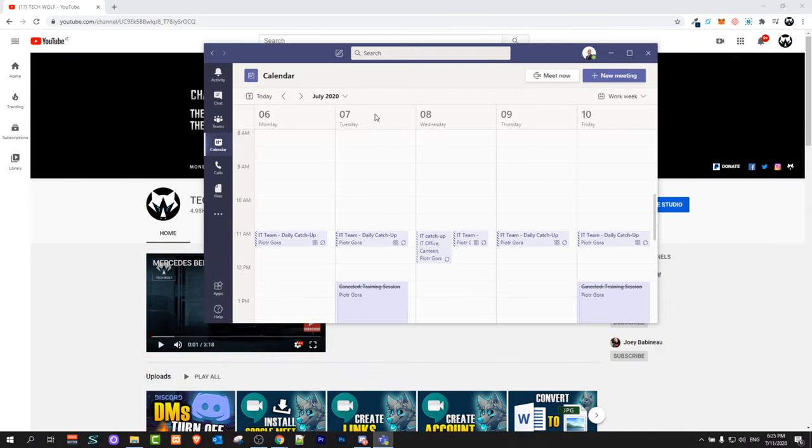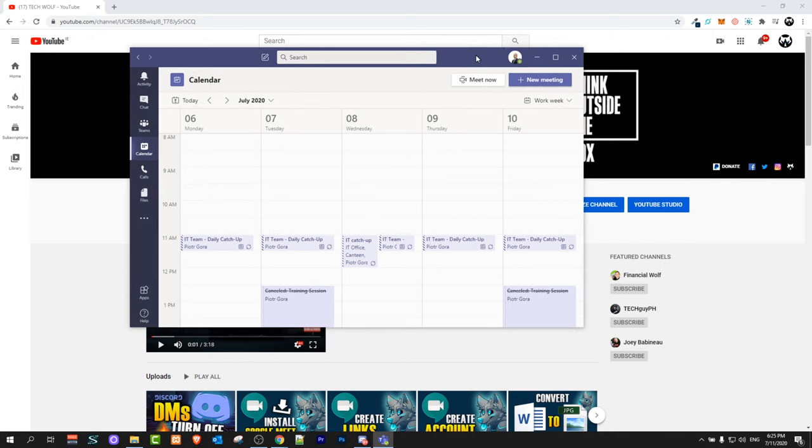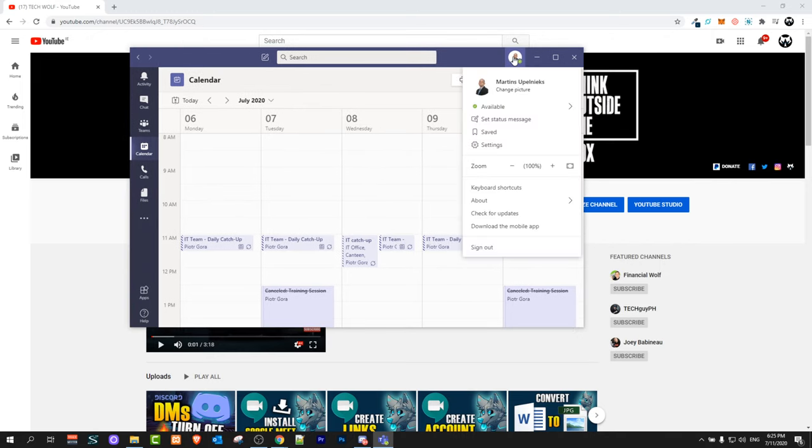To do this, let's open Microsoft Teams app and here hover over your picture which is located at the very top and click on it.